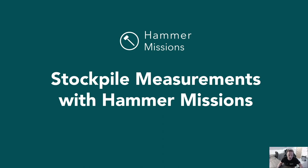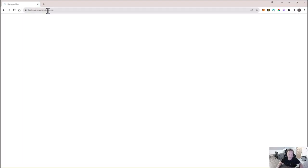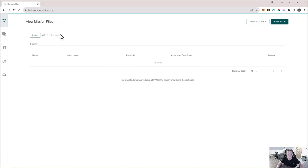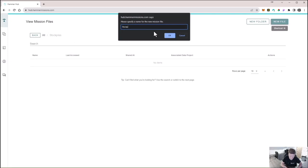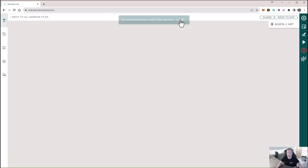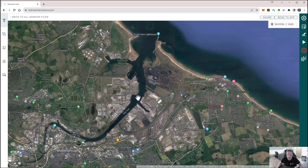So before we head out to site we need to plan up the missions in Hammer Missions Hub. If we open a browser, navigate to hub.hammermissions.com. You may be prompted to log in and then navigate to the mission planning section. You can create a subfolder to store your missions logically, which is what I've done here, and you're then going to click new file and give it a name. When you first get into the mission there won't be any flights planned on screen and you can either navigate to the area of interest or we can just load in the KML which will take us there automatically.